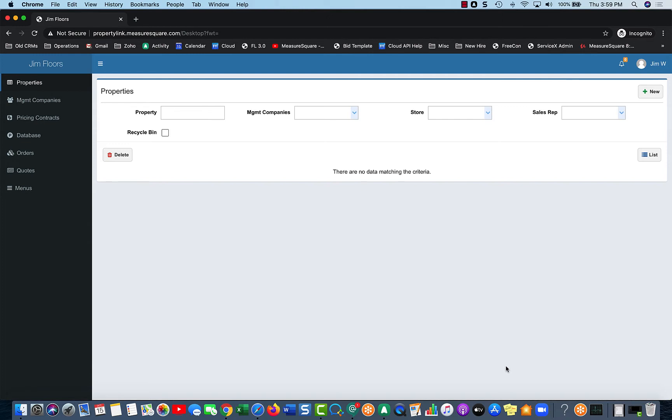The menu on the left side is customizable, so this is the default one. In later videos, we will go over how you can customize what you see on that menu.